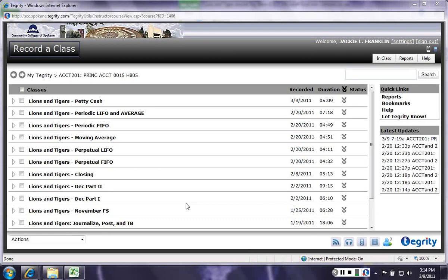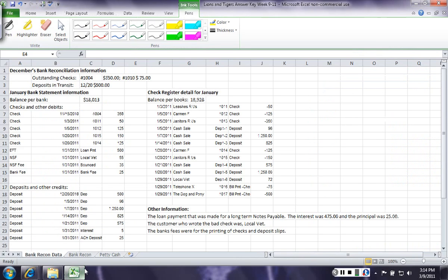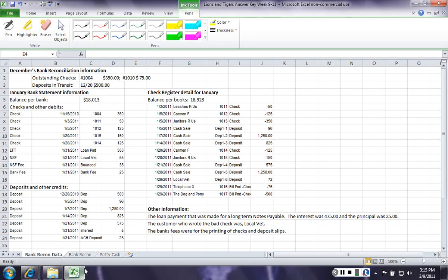Welcome back to another Lions and Tigers video. Today, what we're discussing is the bank reconciliation. So what I did first was put all of the information on one sheet so we could share our screen.